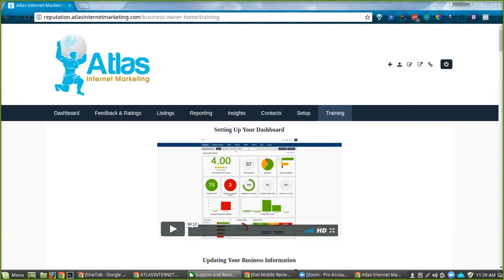Those are the key performance indicators to show the system is working. And in turn, online reviews help to produce website traffic, especially for local businesses. This helps a ton.